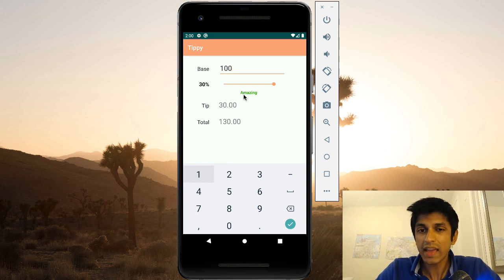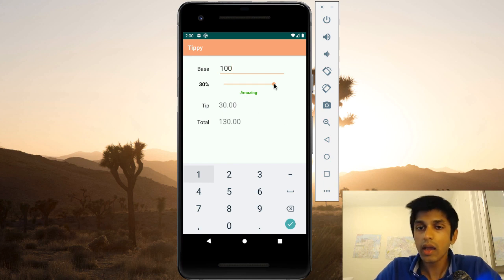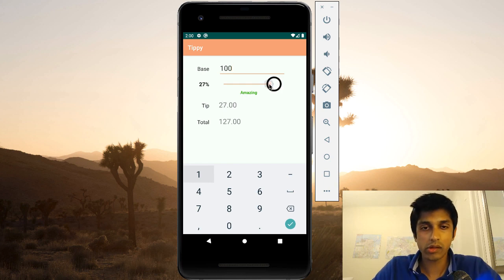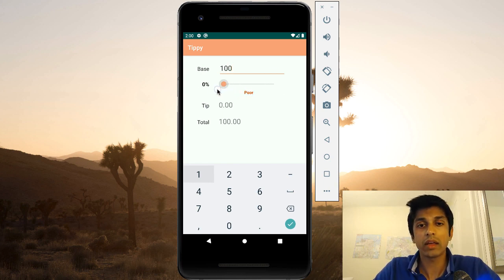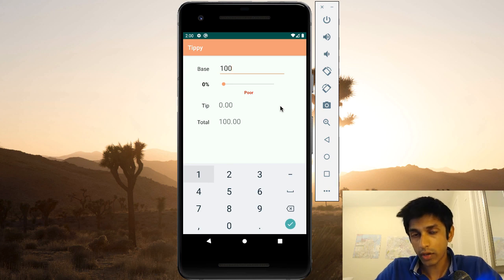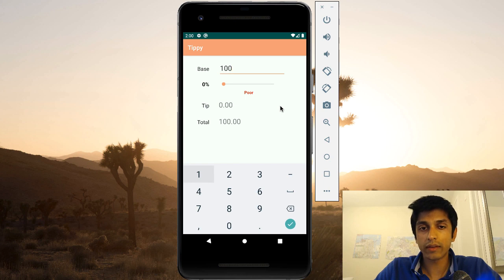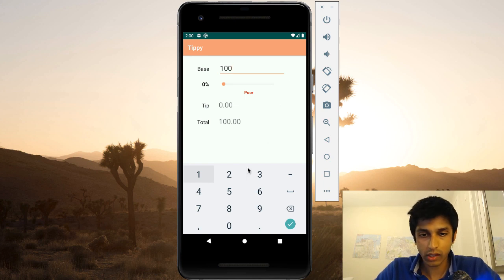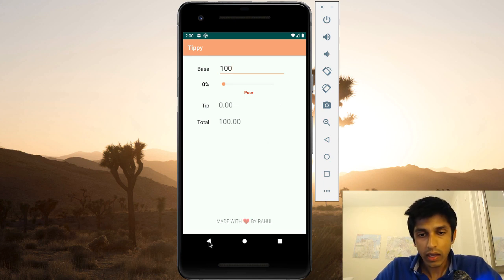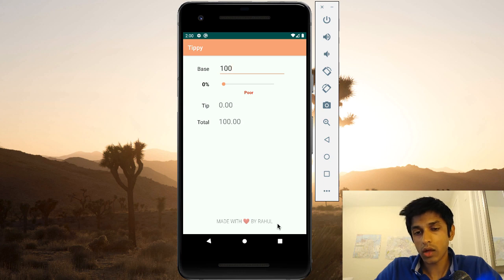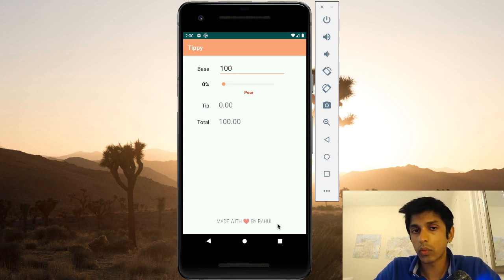It animated and we changed the text to be 'amazing' instead of 'great'. On the other hand, if I was really unhappy with the service, I might tip zero — we consider that a poor tip. The total is the sum of the base and the tip, and the tip is nothing, so this makes sense. And finally, you can see at the bottom we have a footer which personalizes the app to be whatever message you want.